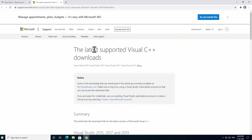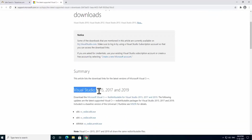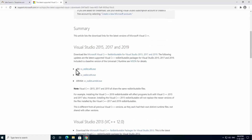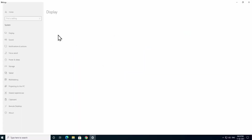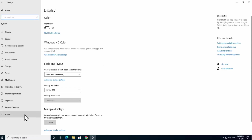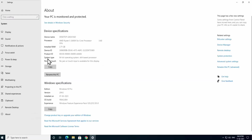On that page you will see Visual Studio 2015, 2017, and 2019 downloads with options for x86, x64, and ARM64. You need to check your system's bit version. Click on the Windows icon, go to Settings, click System, then About. Your system type will display either '64-bit operating system, x64-based processor' or '32-bit operating system, x86-based processor'.